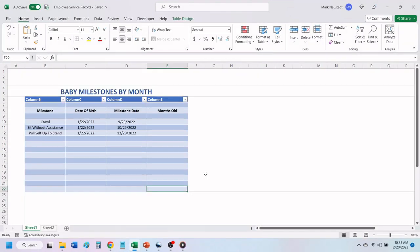Here we have a chart used for tracking a baby's milestones. We want to be able to calculate the number of months that each milestone has occurred, based on the date of birth and the date of each milestone.